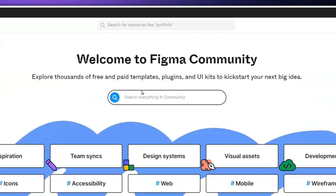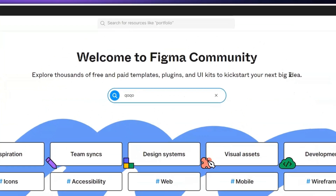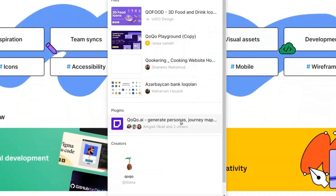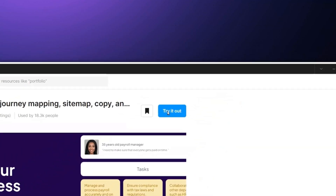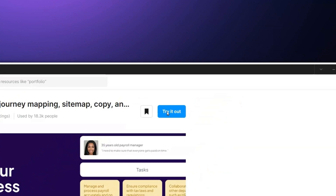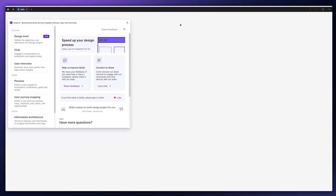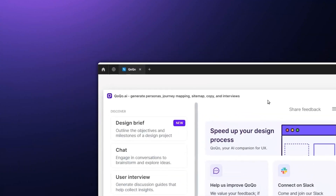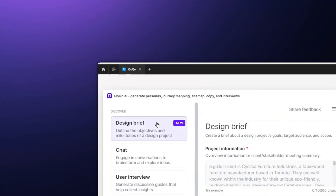To use COCO, open Figma's community section and locate and install COCO. Once done, locate the design brief section.